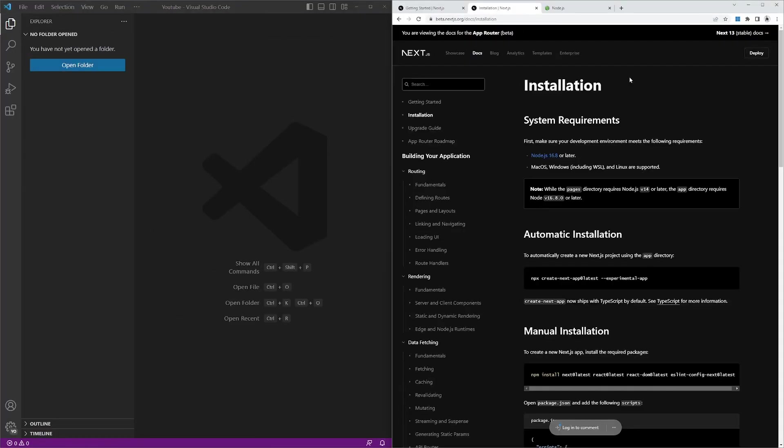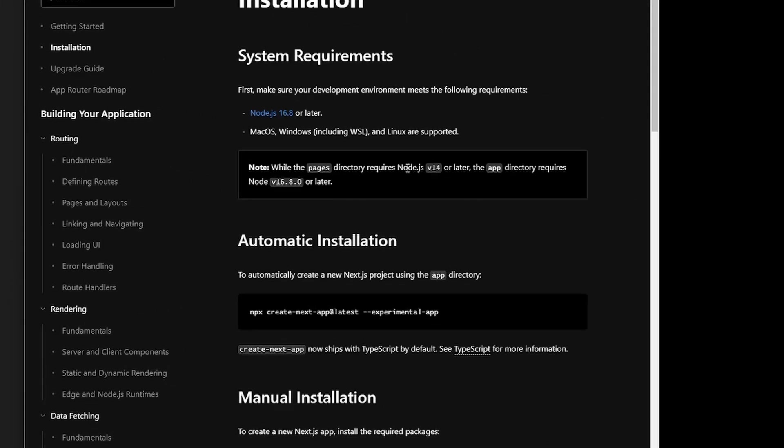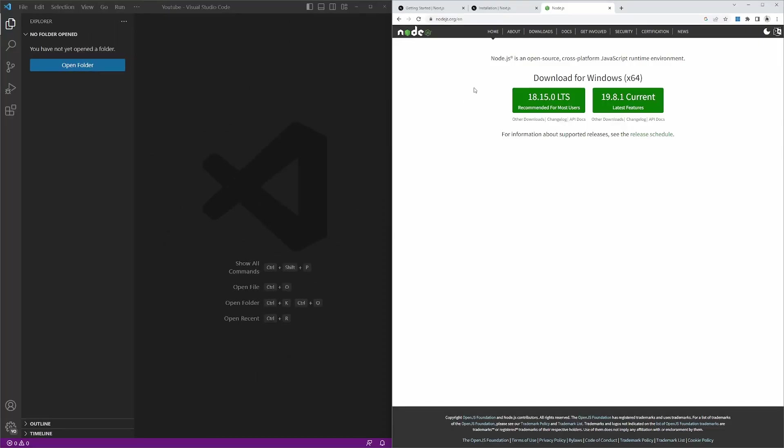If we have a look at the Next.js documentation, it is recommended to have Node.js version 14 or later installed on your system. However, for the newer Next version 13 features, it is recommended to have Node version 16.8 or later installed. To install Node, go to nodejs.org and I recommend installing the LTS version of Node.